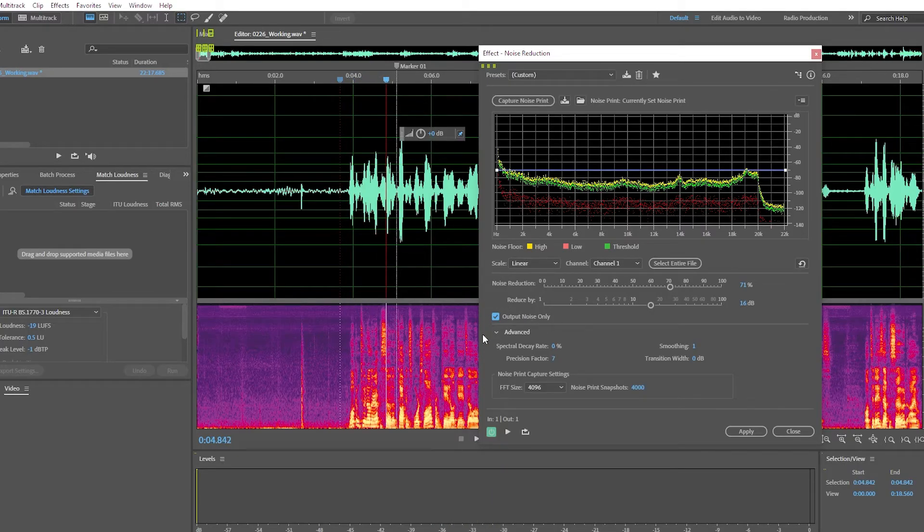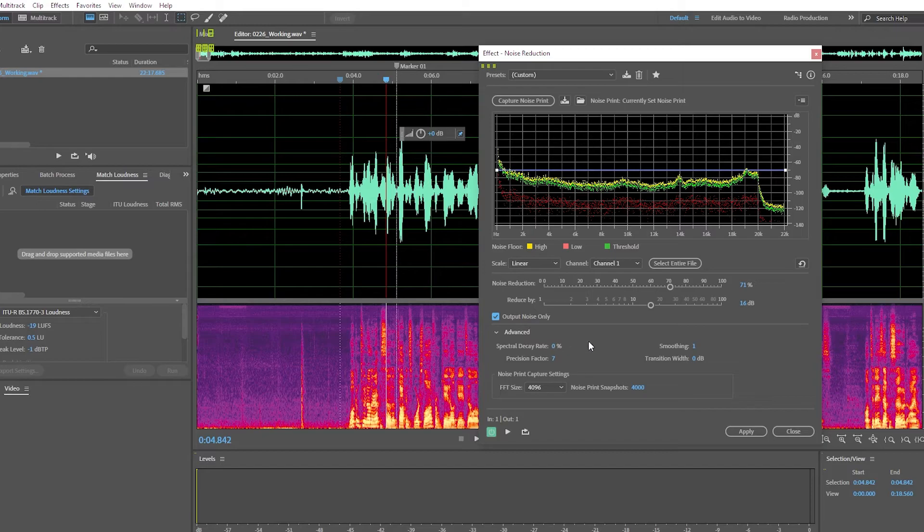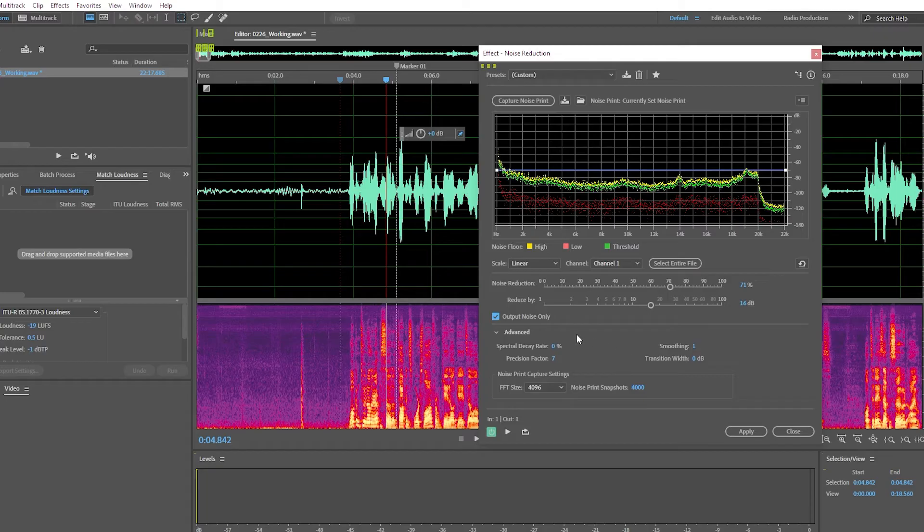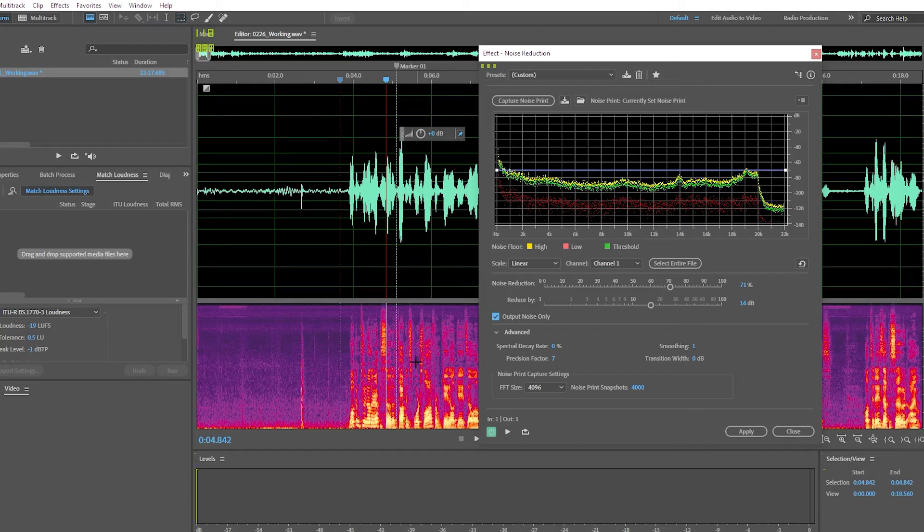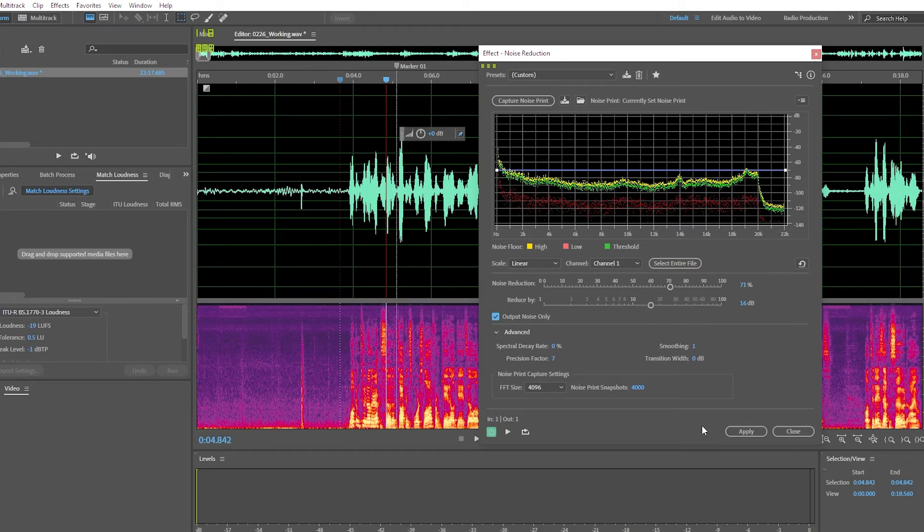And we're removing much less than we did before. And of course you can go in and you can play with these settings to see what works best for you, depending on the sound you're working with. That's what I always do. I always play with this stuff before I apply the effect.